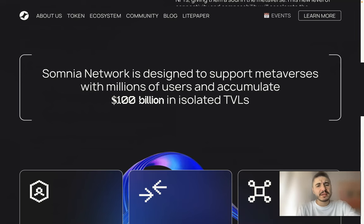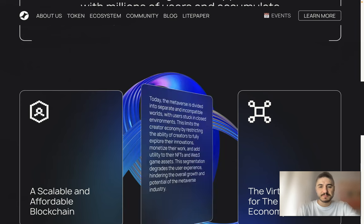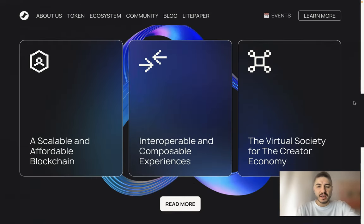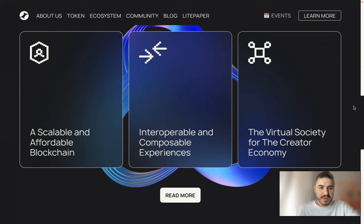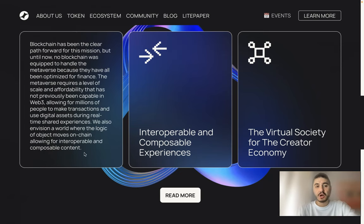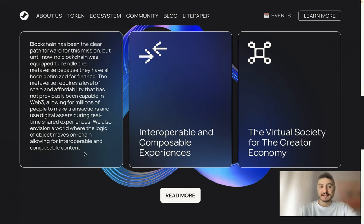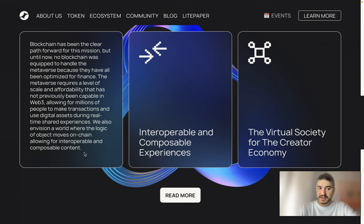Somnia aims to accumulate 100 billion dollars in isolated TVLs. Let's talk about the challenges. A scalable and affordable blockchain has been the clear path forward for this mission, but until now no blockchain was equipped to handle the metaverse, because they have all been optimized for finance.